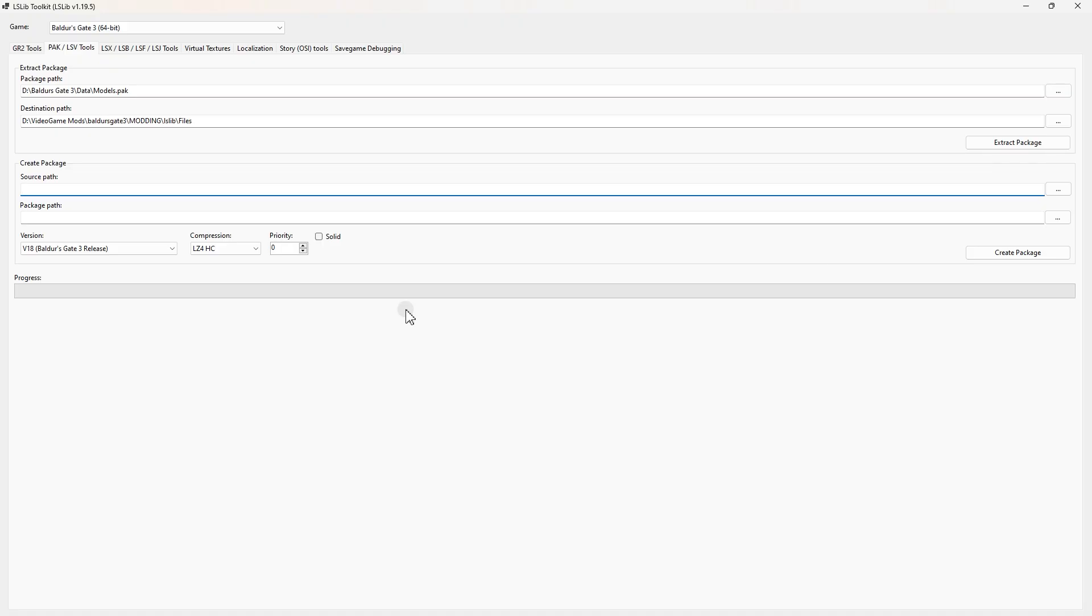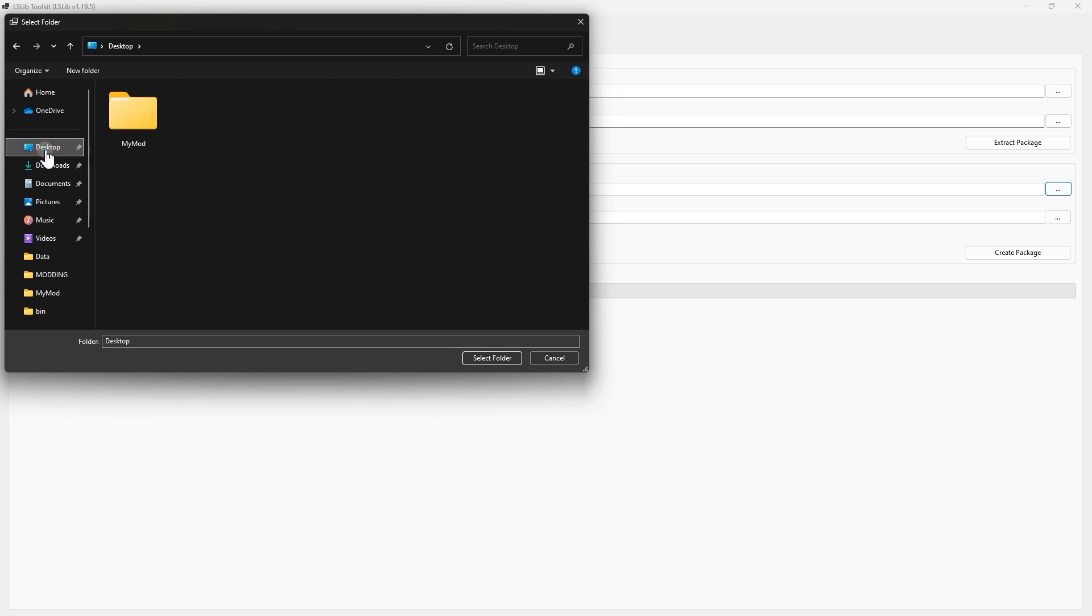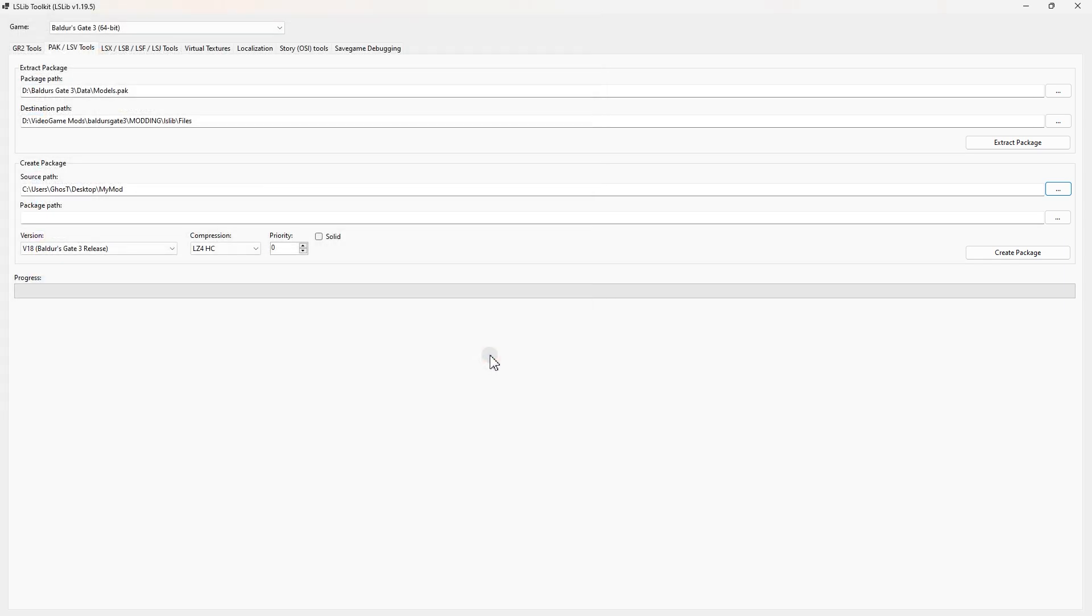Again, open our lslib, come to PAK/LSV Tools. Now down here in Create Package, in Source Path, select this, and here locate the MyMod folder which you have the exported GR2 file inside it. Okay, this is it. Don't open the next folder, only open the first one, then click select.